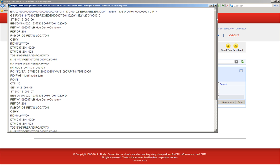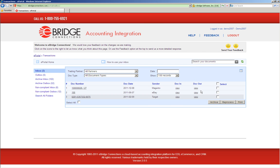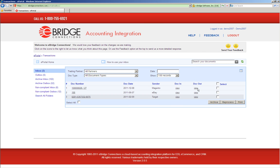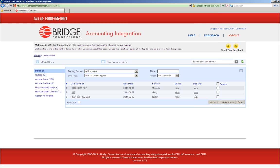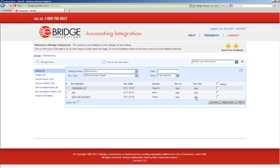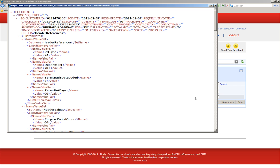What ePortal does is convert the data to a standardized XML structure. And as you can see here, the format for the eCommerce shopping cart is identical to the format that we get for Target EDI. And this is done for all the data that ePortal processes.